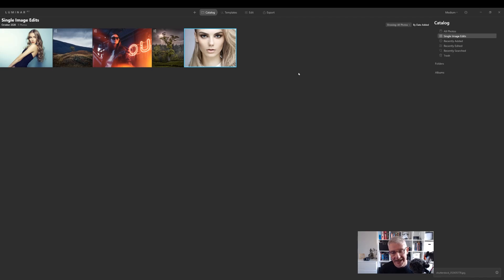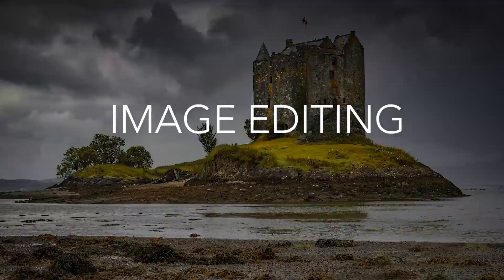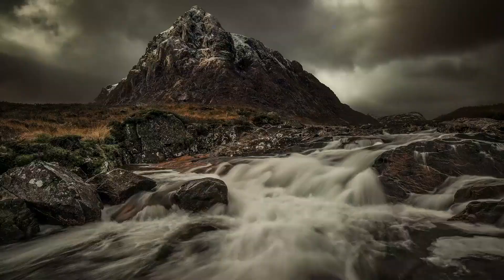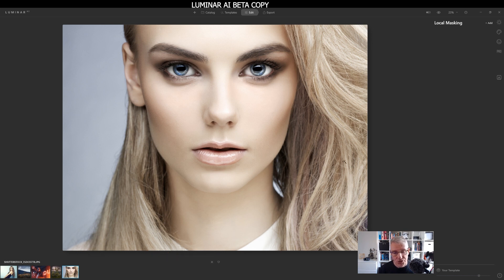This is another video using Luminar AI — again this is the beta copy — but what I'm going to do is show you a single image edit using only the edit tools. This is the layout for the edit tools and at the top you have Essentials, Creative, Portrait and Professional. We have this image here which is a finished image anyway, but I'm going to edit it just to show you what the software can do.